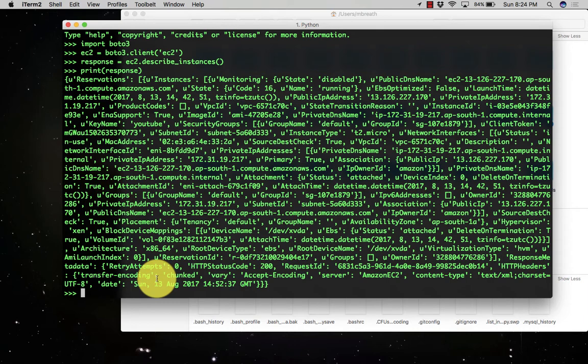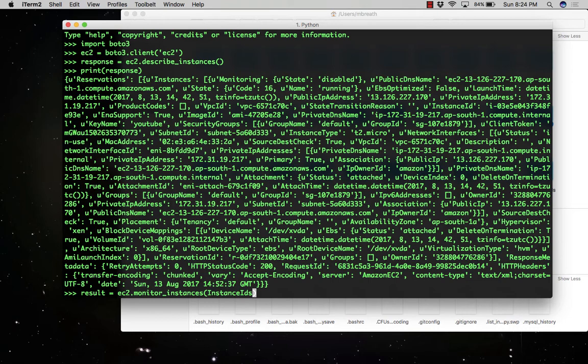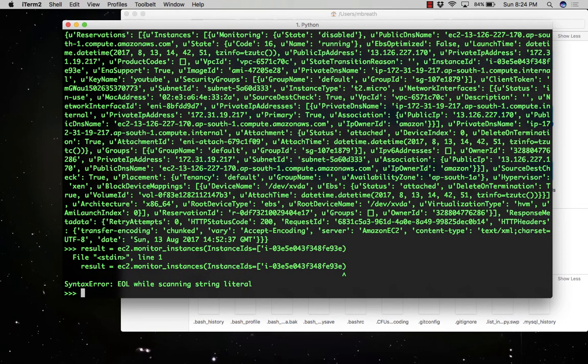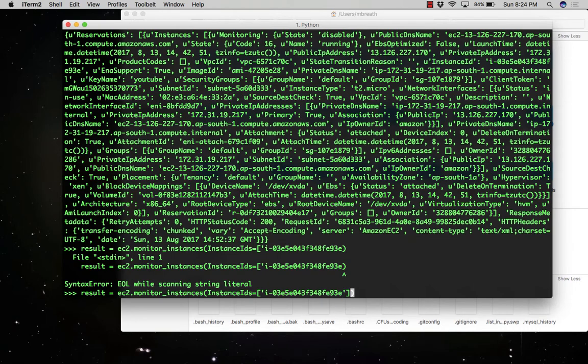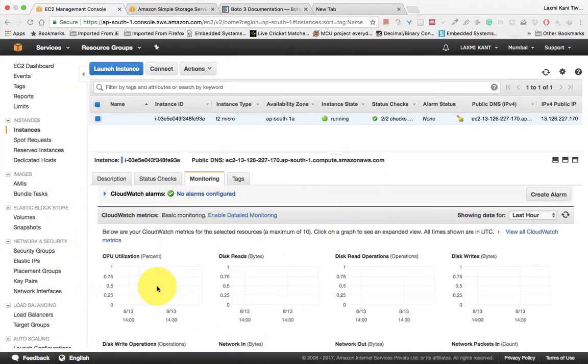It comes into the free tier. If you want to monitor it, result equals ec2.monitor_instances, and now we need to give here the instance ID. So the instance ID which we have already copied... it started the monitoring for this instance.